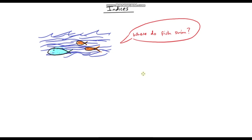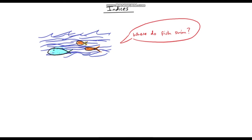Good morning and happy new year! Welcome into 2022. Today I'm going to kick off this video with a nice little maths joke. Where do fish swim? They swim in the C's — in the C's — which is today's lesson.